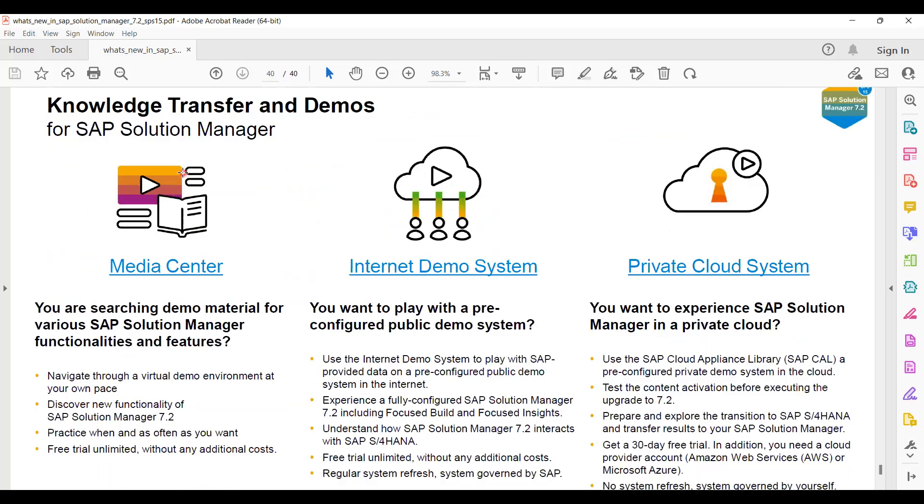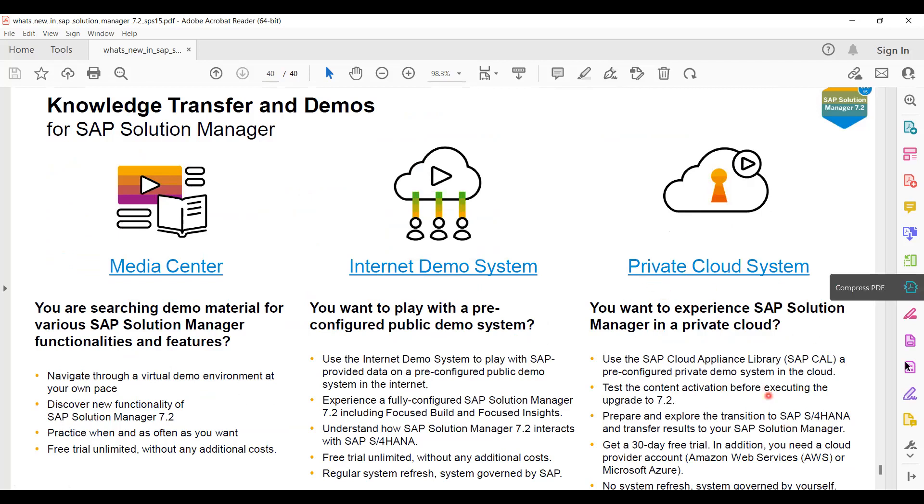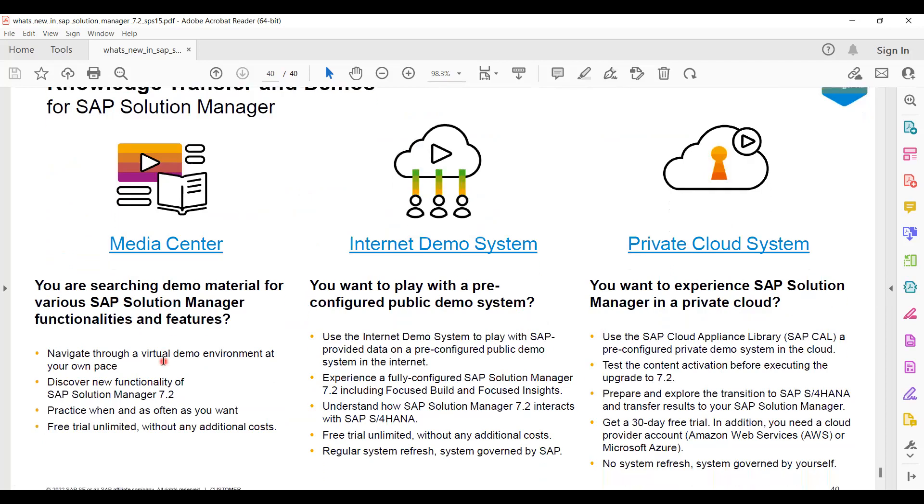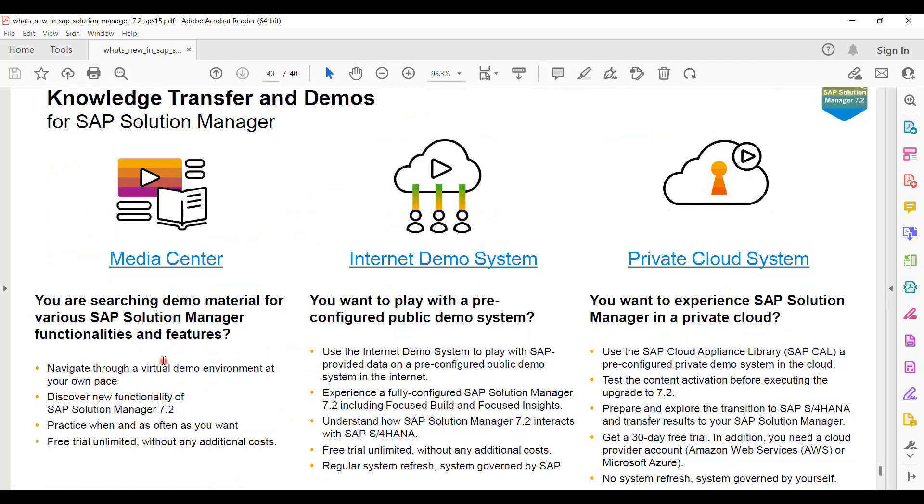Along with that, SAP doesn't fail to recommend or promote their media center, internet demo system, private cloud system, which is SAP Cloud Appliance Library - SAP CAL. Everyone is aware of this, and this is what we have seen here.